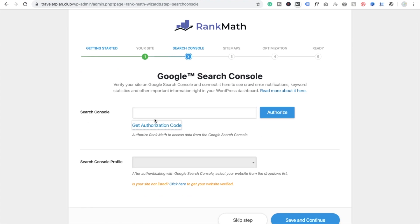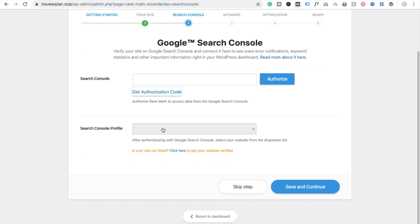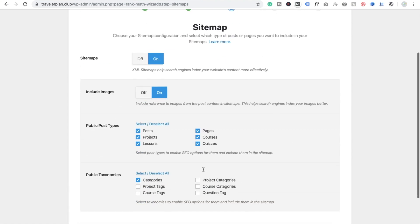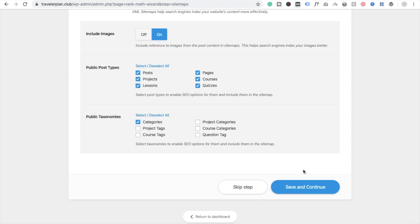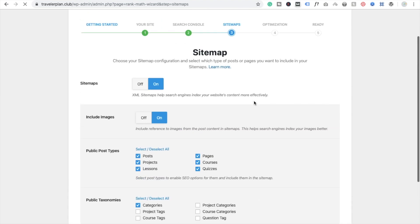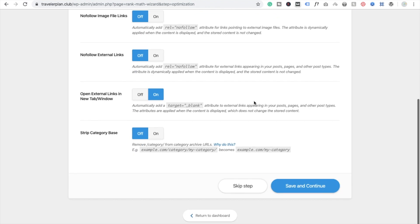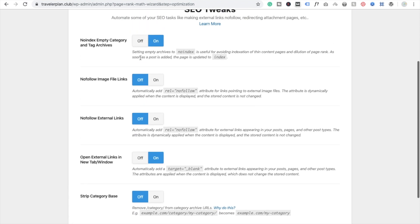Now click on Next and here you will see the Google Search Console option. For now we are going to skip this, but you should create an account in Search Console. Click Save and Continue.